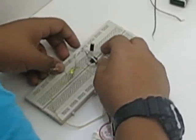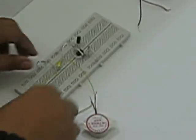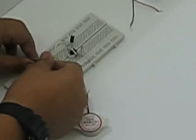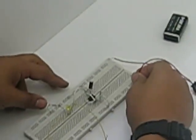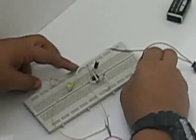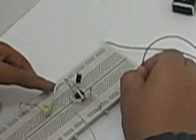Alright. Here is your breadboard ready. Now we start connecting the power source. Connect the positive to the positive row and the negative to the negative row.